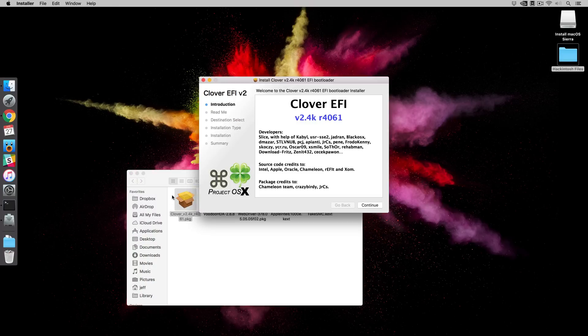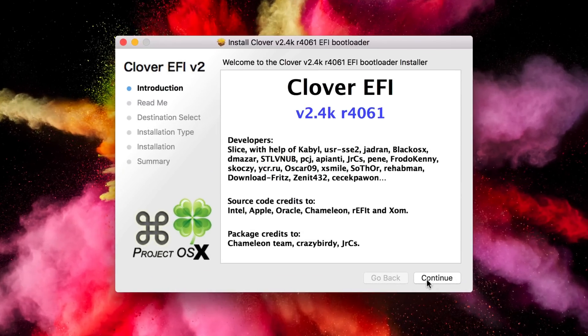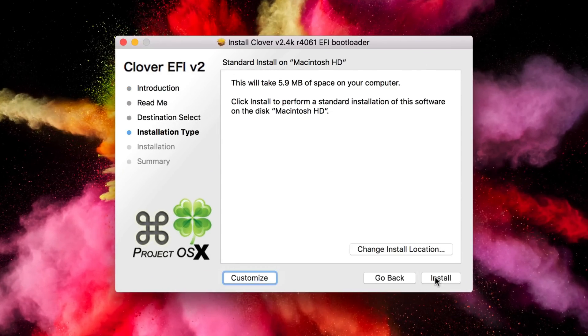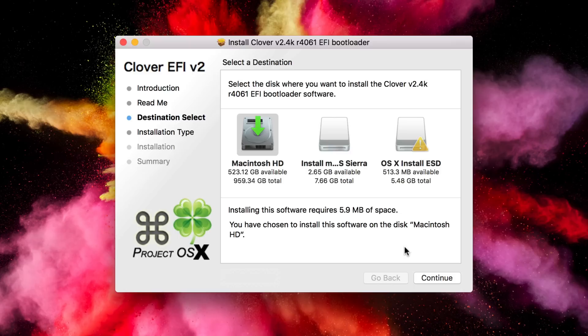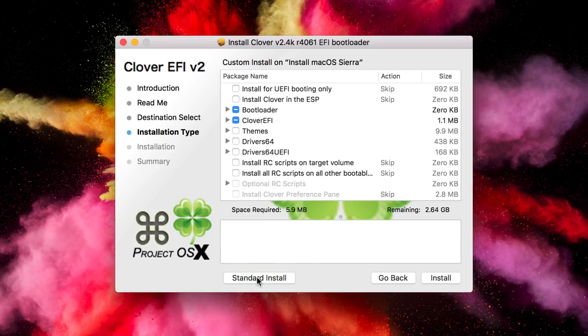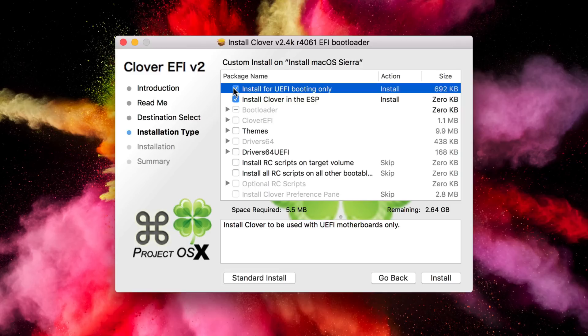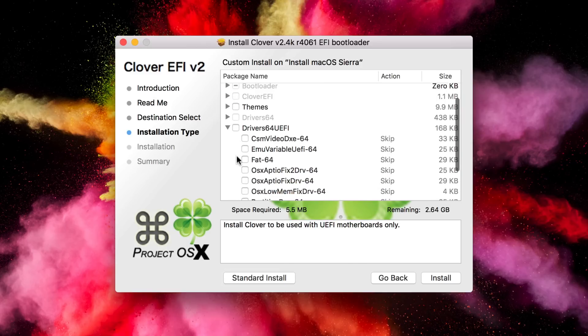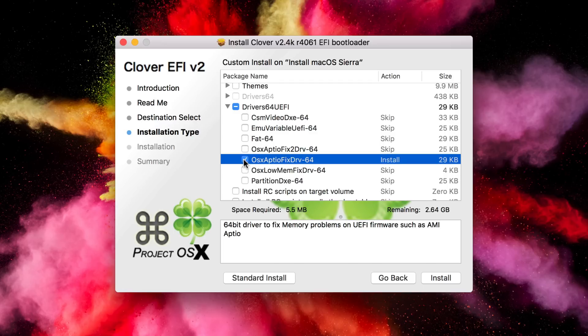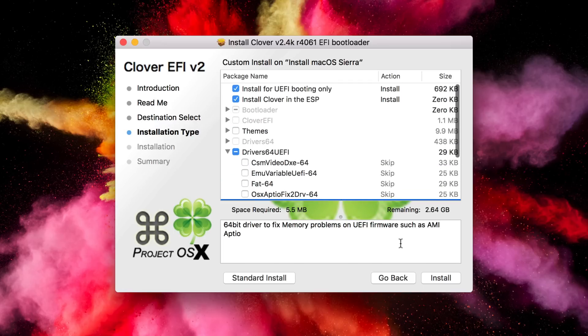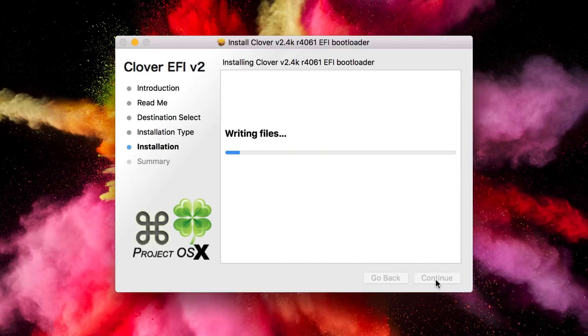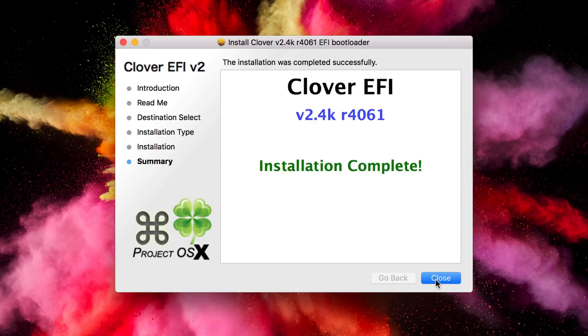So the first thing I'm gonna open is the Clover Bootloader. I'm gonna click Continue, Continue again. Change Install Location, and you wanna select your Install macOS Sierra USB drive that we just created. So make sure you select the right one, click Continue, click Customize, and then select the first option, Install for UEFI Booting Only. Whatever the case may be, just check that first one. And then click the disclosure triangle next to Driver 64 UEFI, and then select OS 10 Aptio Fix Drive-64. Now when your screen looks like this, click Install, enter your password, and now we're done.